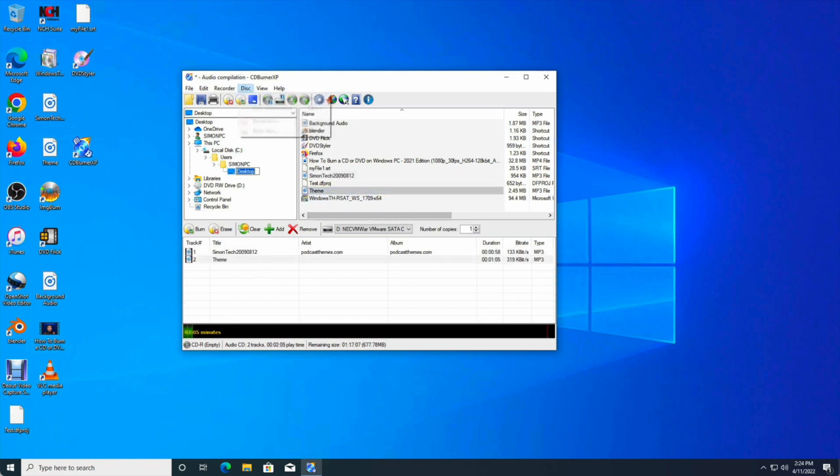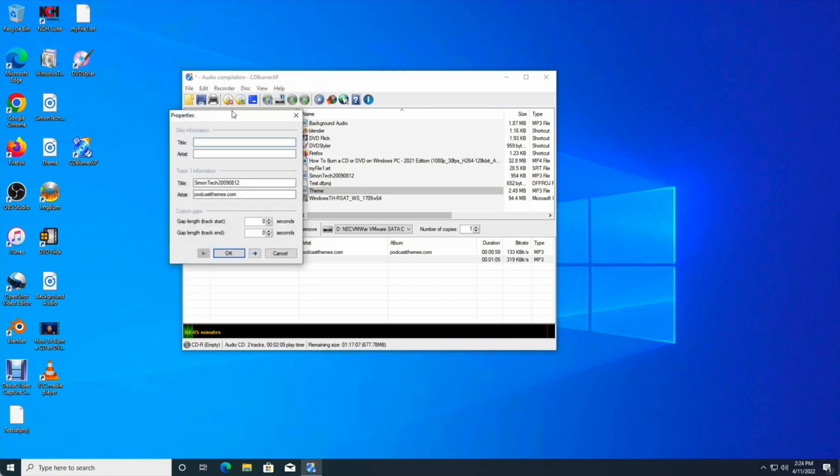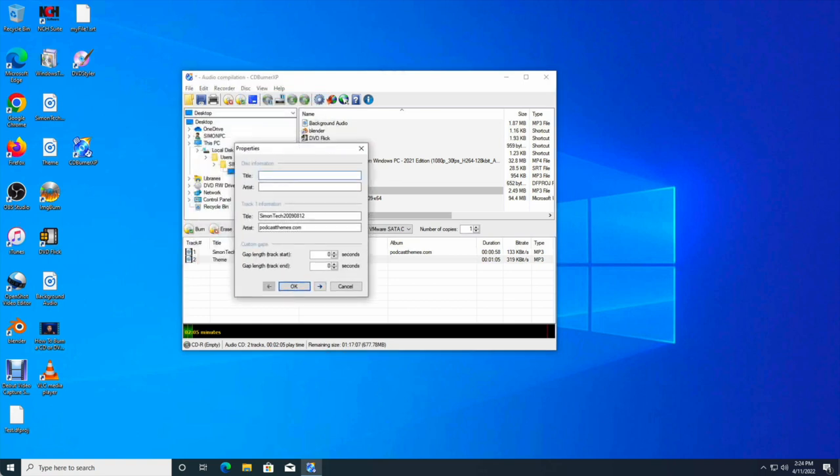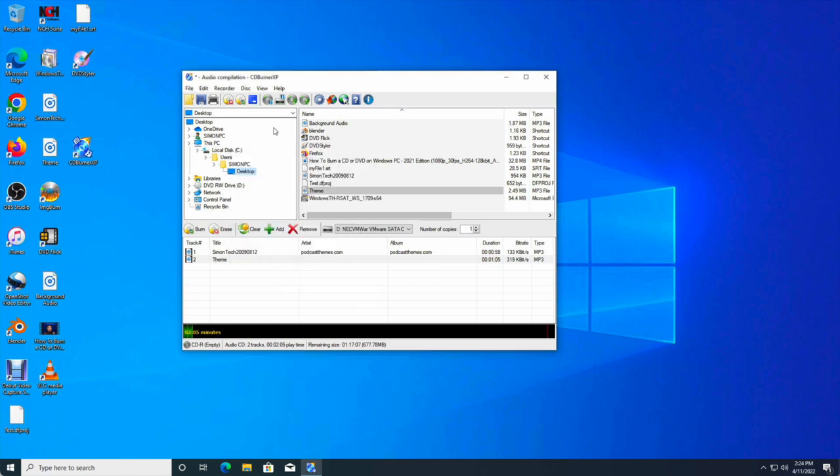And after that, you can also use the CD text function as well. This is where you could type in the metadata of your MP3. So let's say you have an MP3 that doesn't have the correct tags, you could just type it in here as well. And after that, you just click on burn the existing compilation.